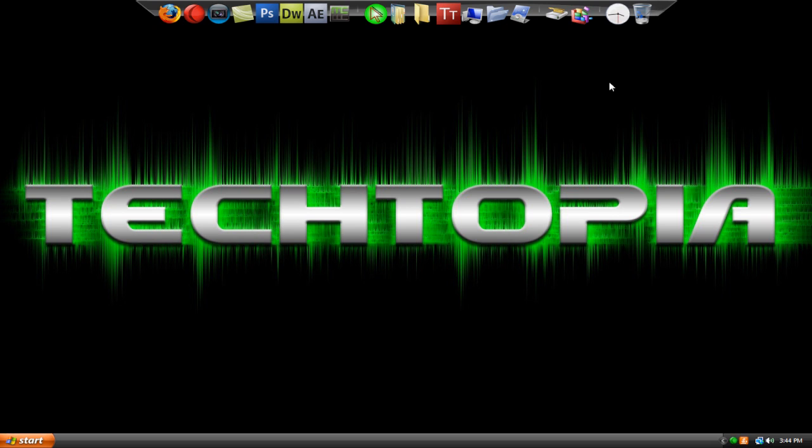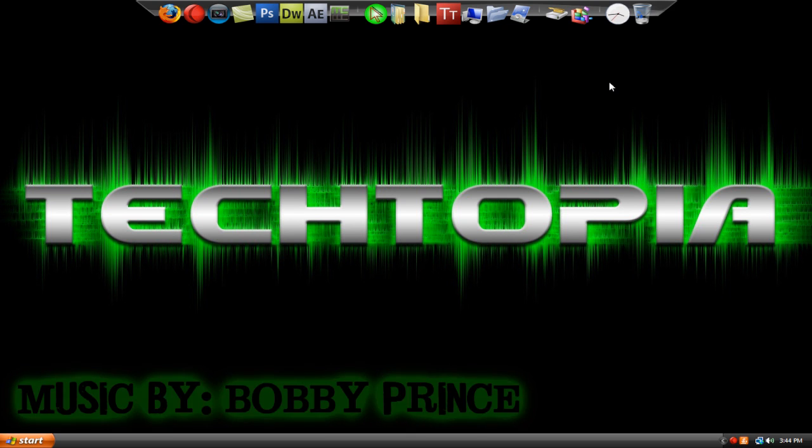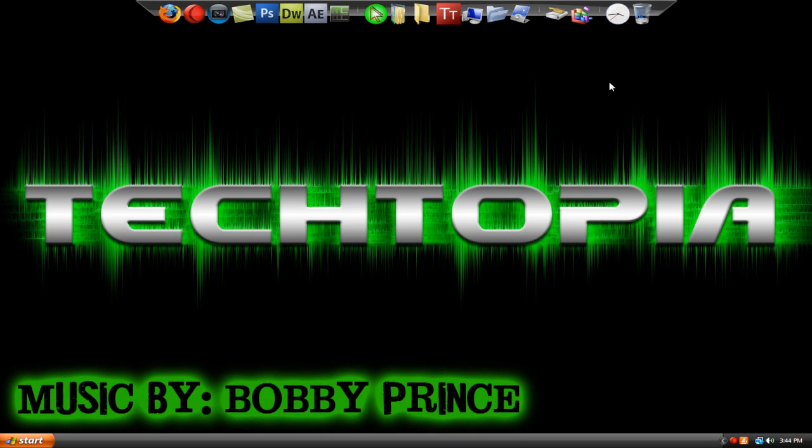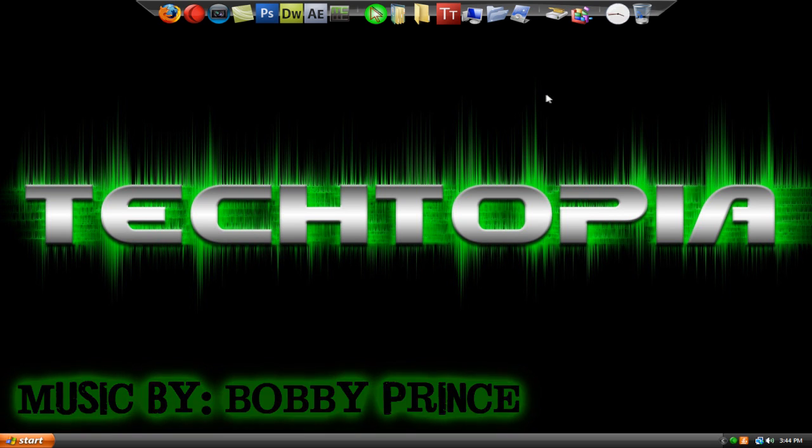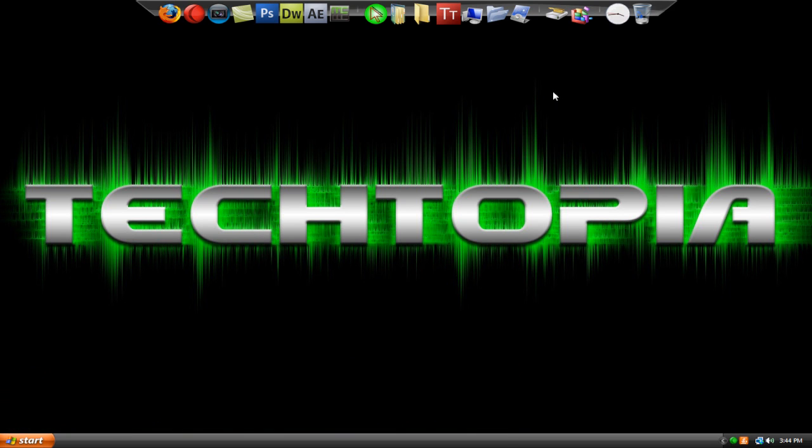Hey everyone, welcome to another Adobe Photoshop tutorial from Tektopia. This tutorial was requested so many times. I'm not even kidding, I think it was requested at least 50 times since the beginning of February. So this was a long overdue tutorial. I should have made this a long time ago, but here it is.